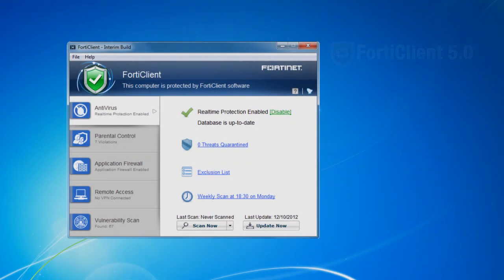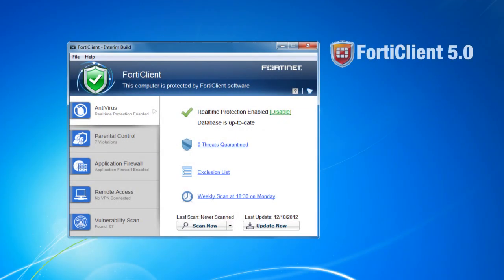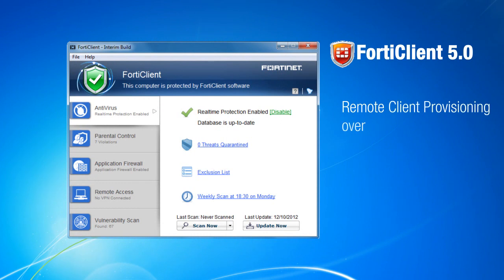Hello, and welcome to this FortiClient 5.0 video. In this video, you'll see how to perform remote client provisioning over VPN.